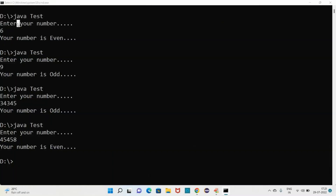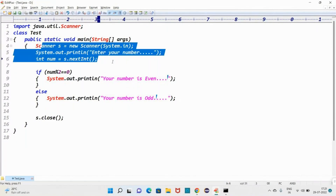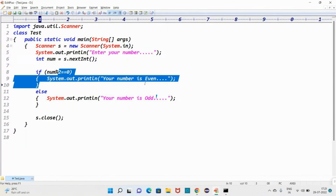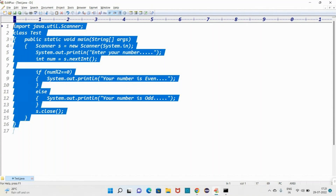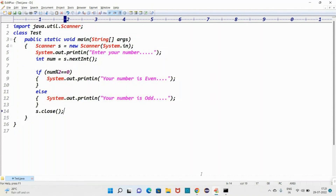It's a very simple assignment — just take input from the end user and check whether that number is even or odd. Everyone should be comfortable with this. Pause the video, write the example, and execute it. Take a notebook and try to write all the assignments. We will meet in the next video for the second assignment. Please like the video, write a comment, and subscribe to our channel to get more videos.